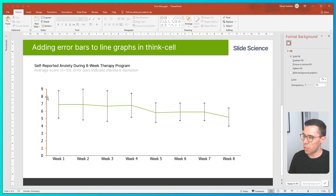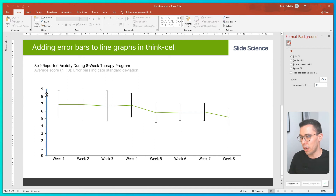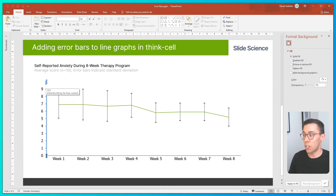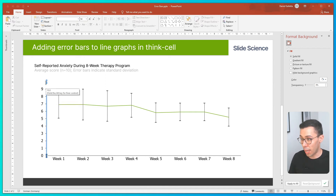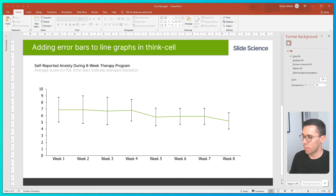The y-axis range is currently from 0 to 9. In reality, the scores range from 0 to 10, so we can adjust that to be more accurate.